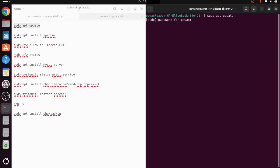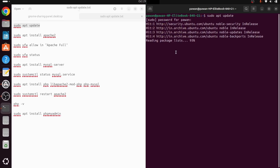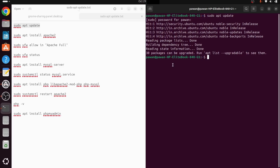It will ask for a password, so we provide it. This will upgrade our setup so that we can install all required tools without any problem.